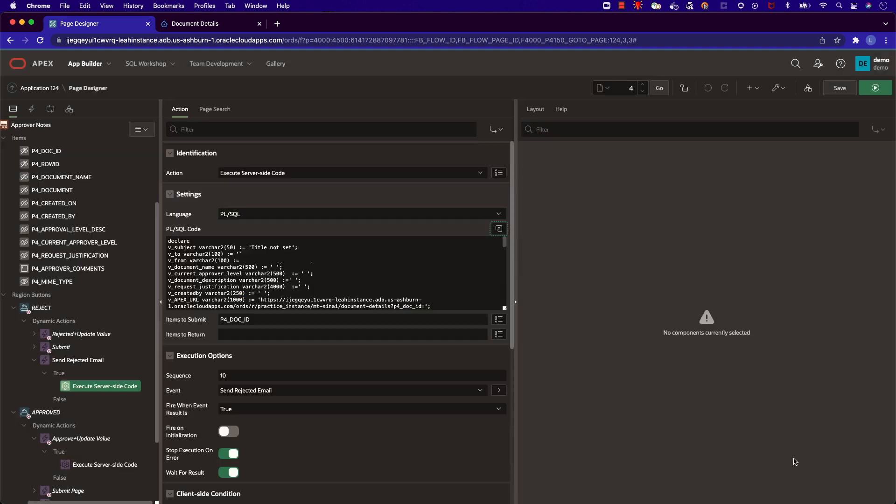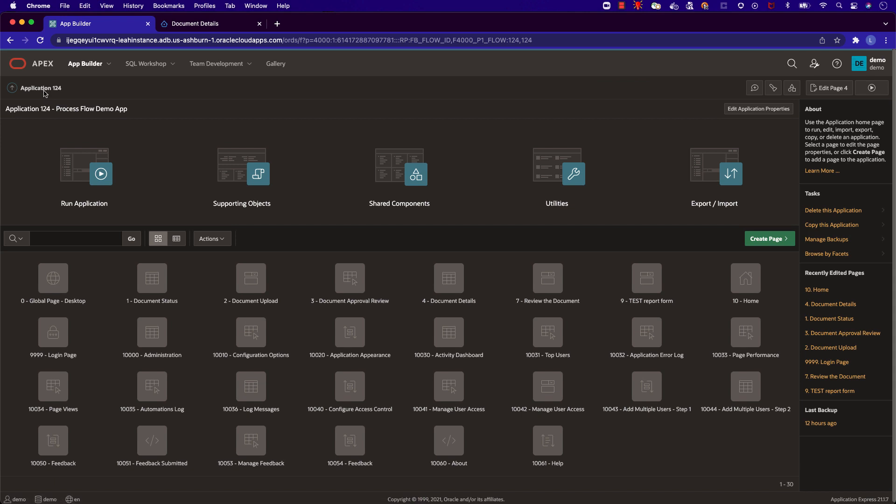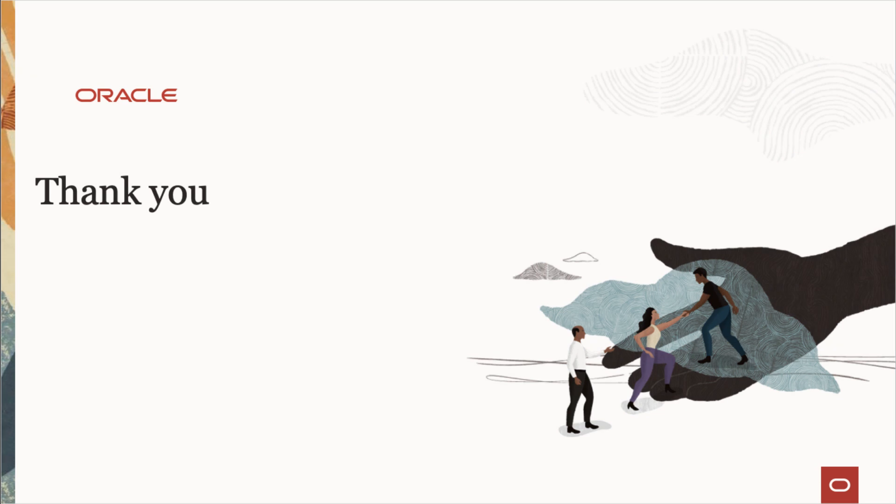Throughout this video, we have covered a process flow demo. We followed a document's journey from uploaded to approved. We then covered email notifications and process flow logic. Thank you for watching, and I hope this video has been helpful.